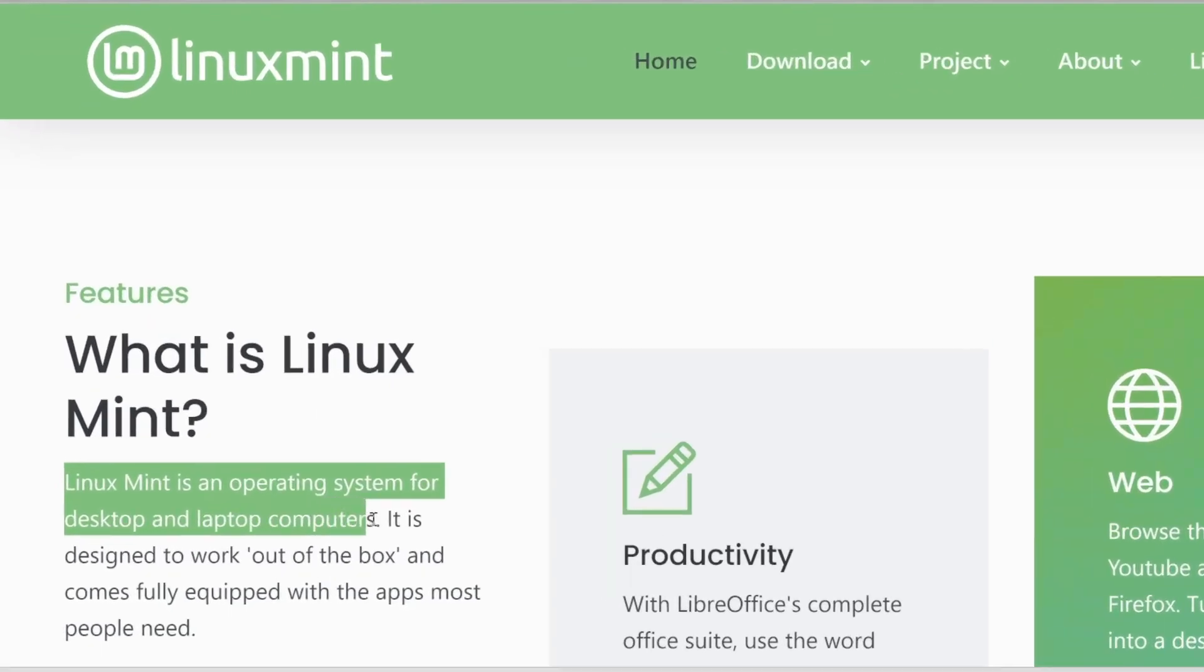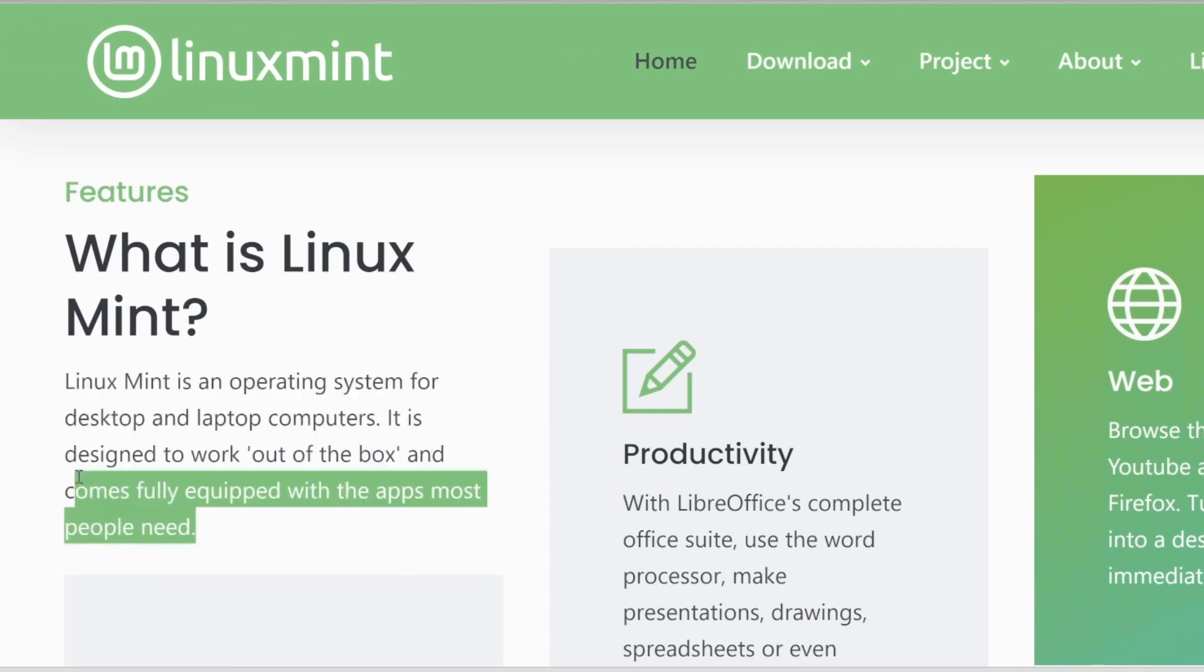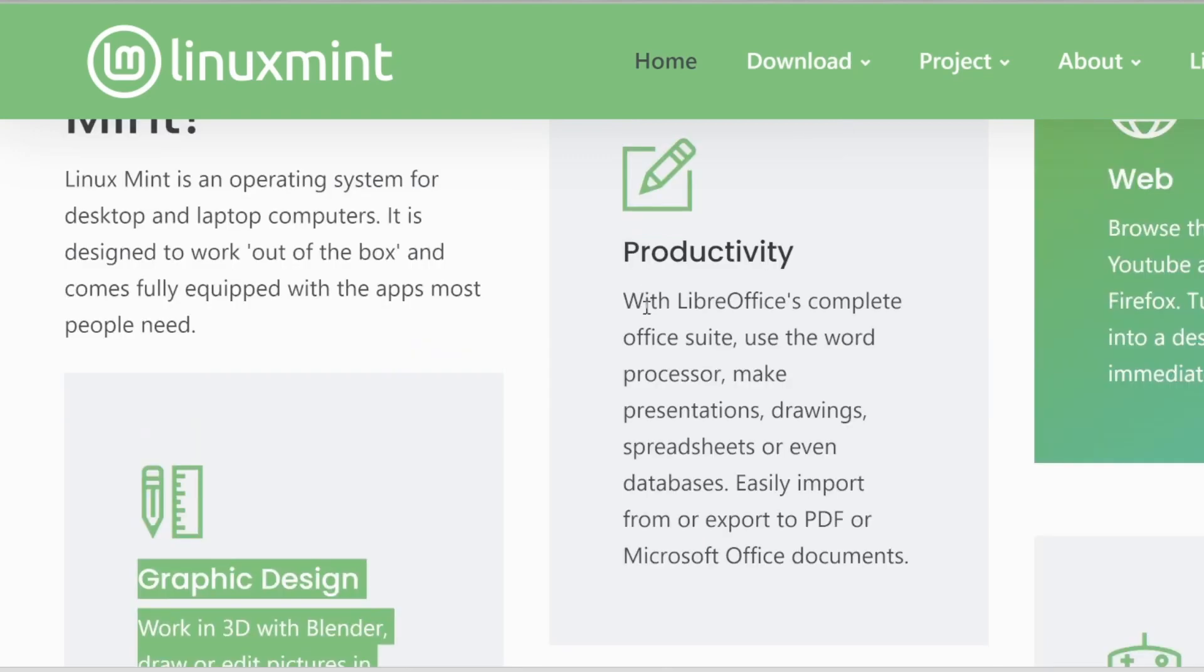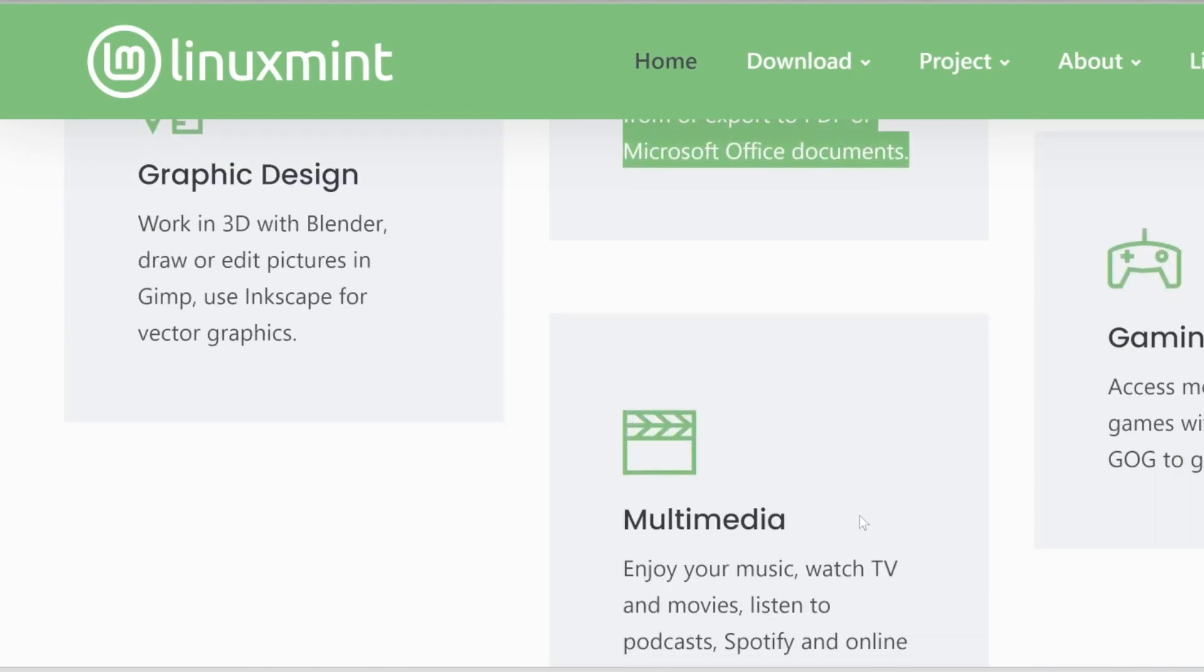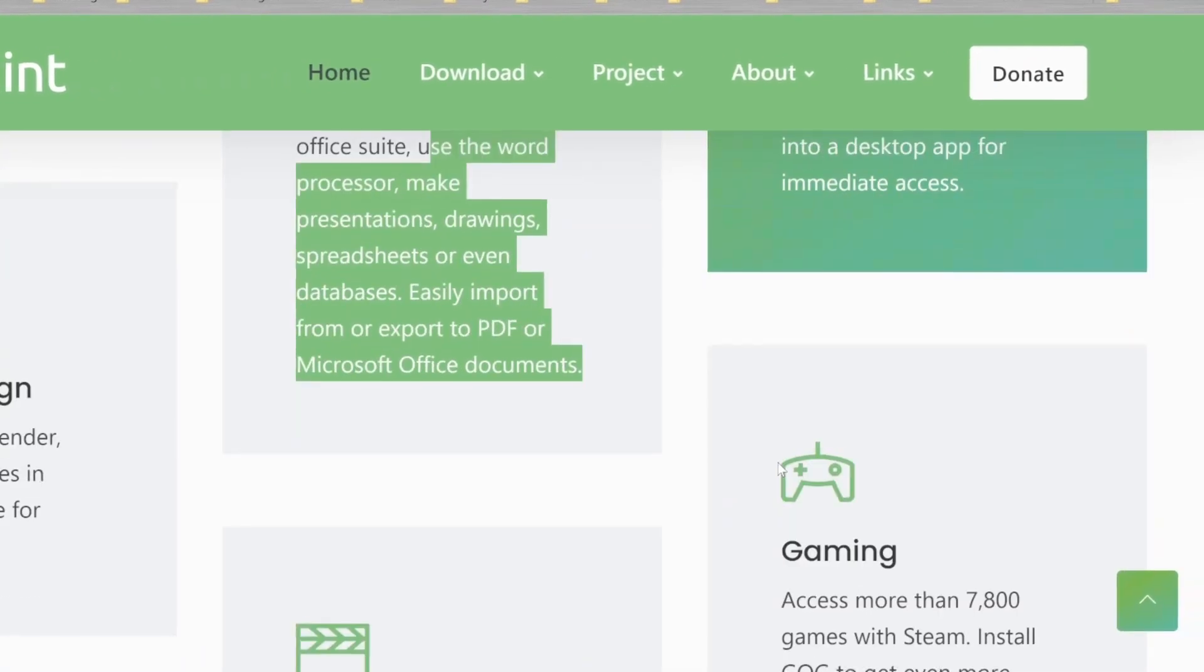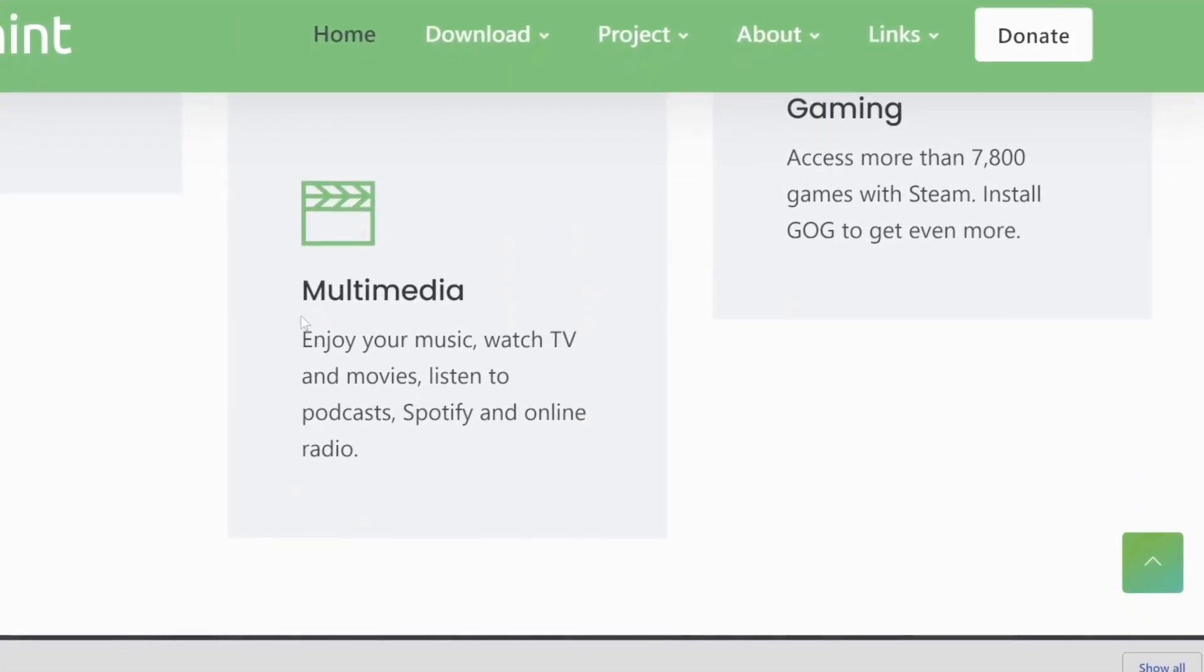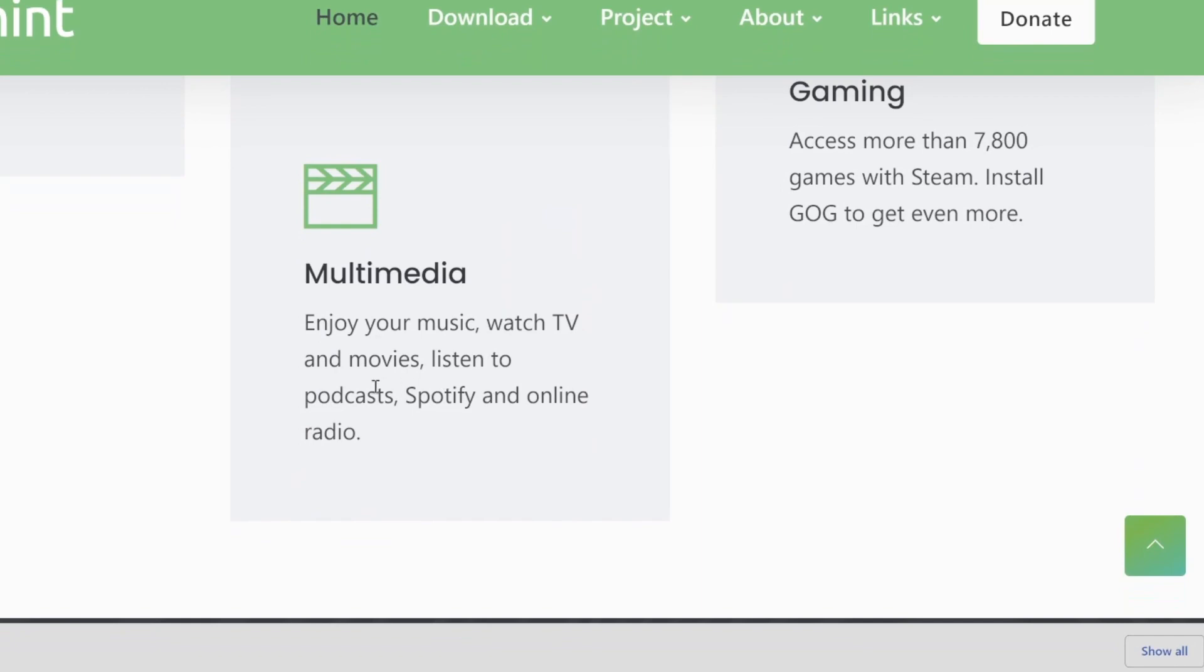Linux Mint is an operating system for desktops and laptops computers, and it is designed to work out of the box and comes fully equipped with the apps related to graphic design, productivity with LibreOffice or Microsoft Office documents, web-related applications, gaming-related applications, and multimedia. You can enjoy music, TV, movies, and so on.